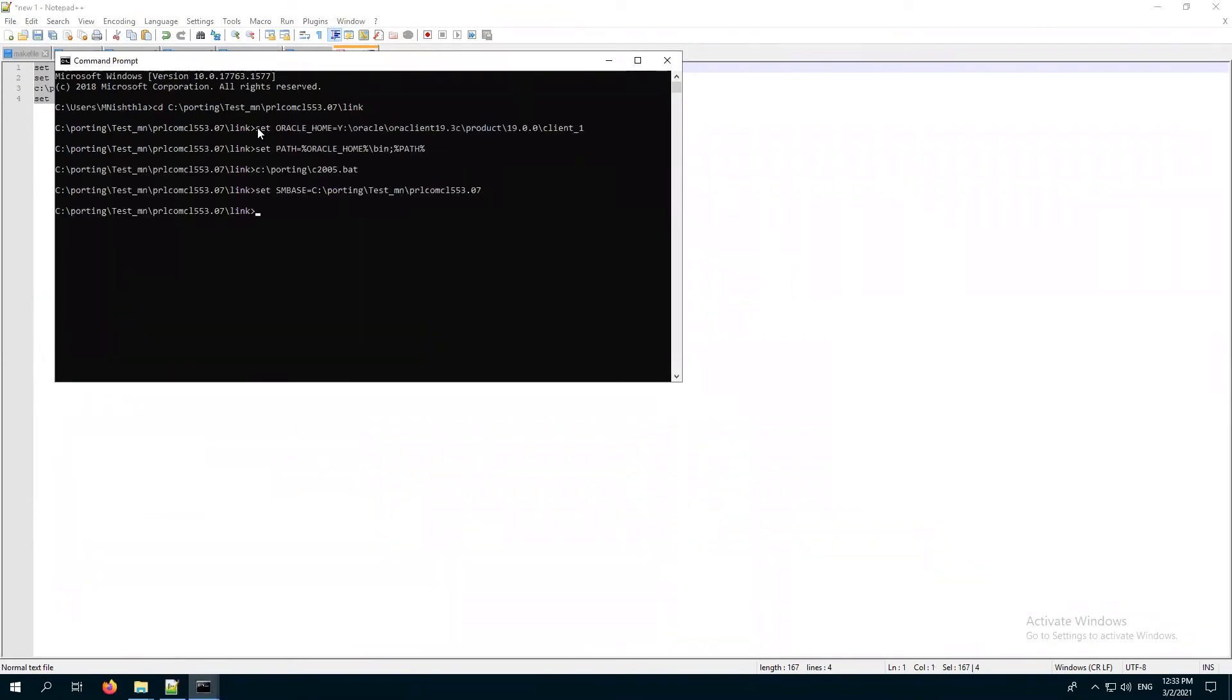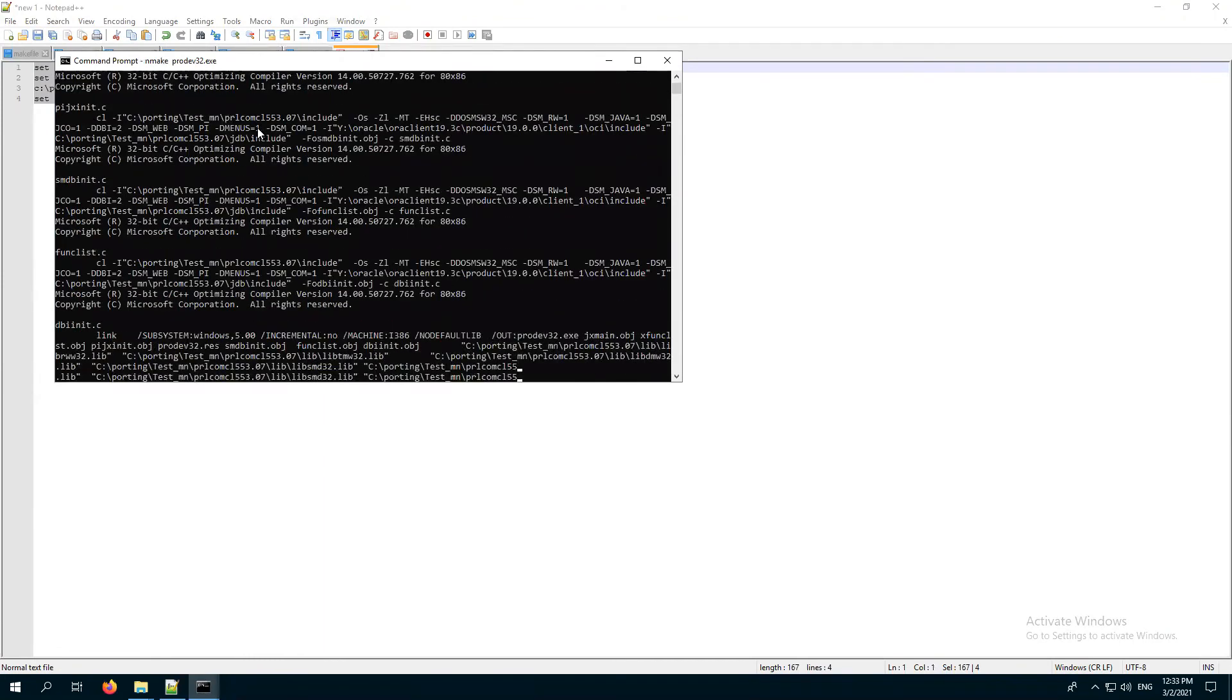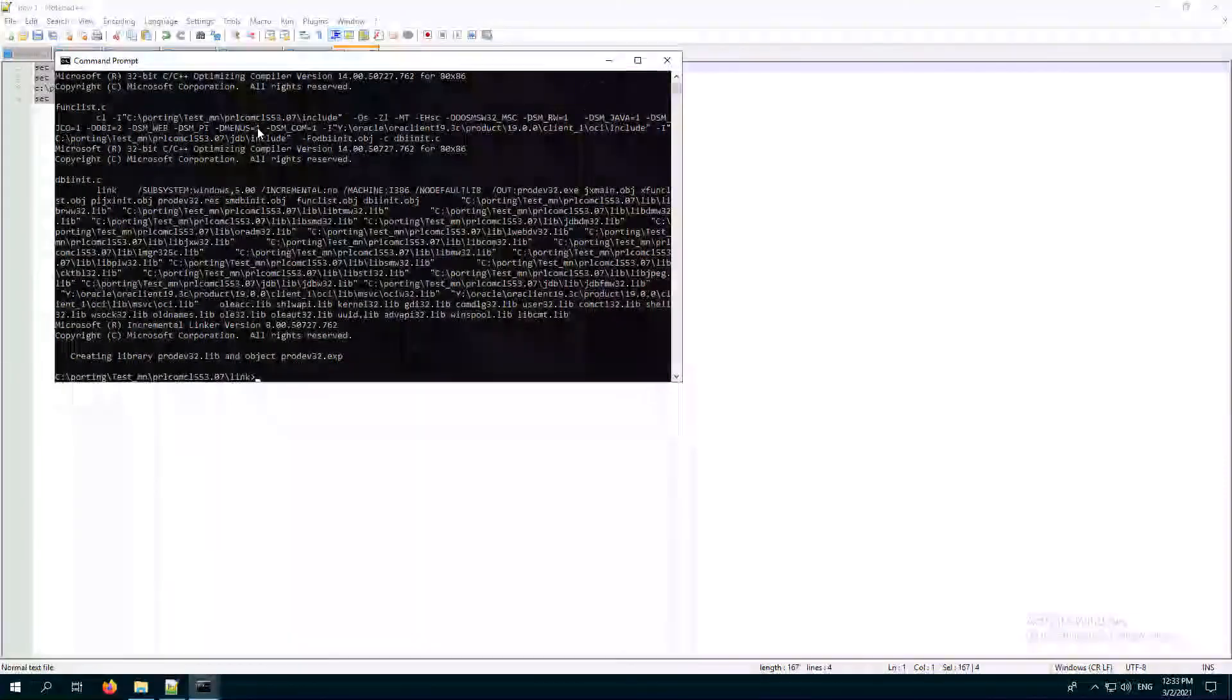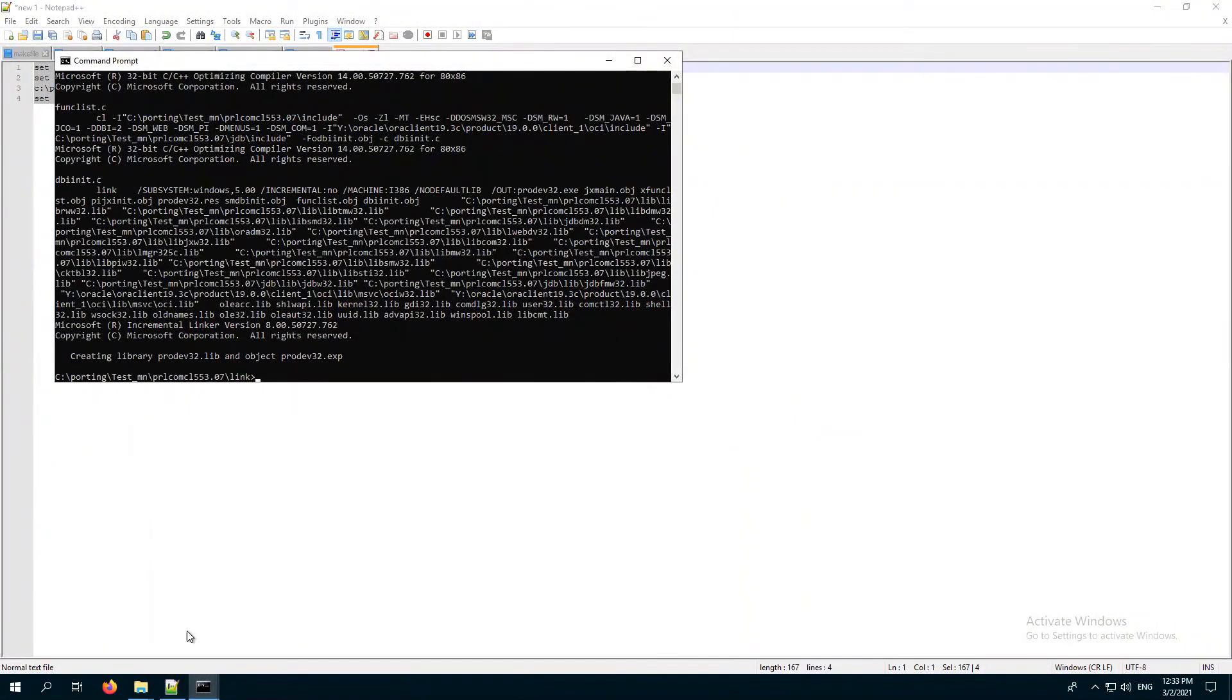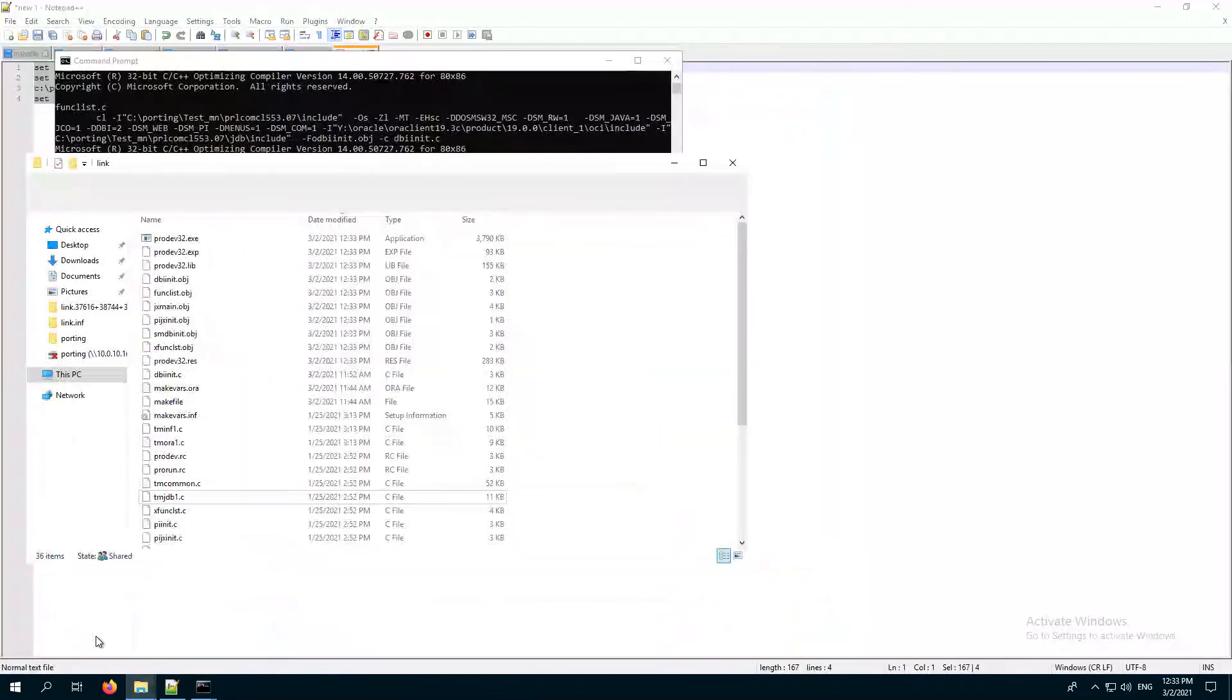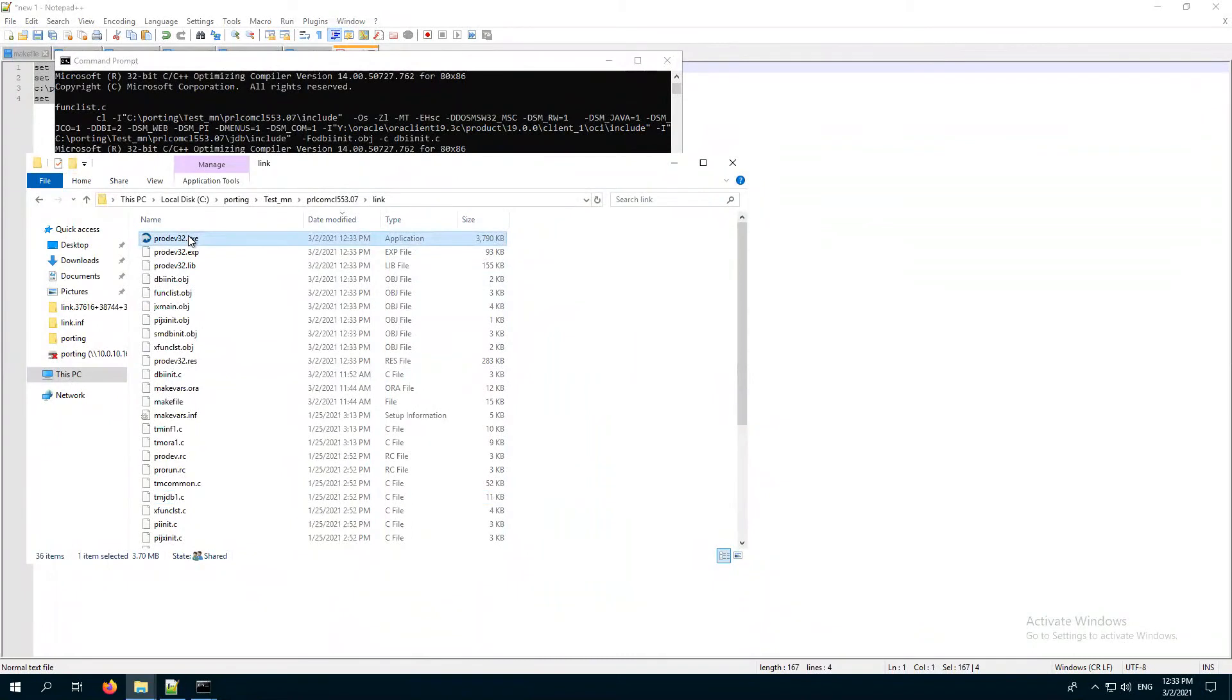Now I will run nmake ProDev32.exe. My build was successful. Let's see in the link folder, I have got this ProDev which is linked with the Oracle library. Now we will test the connection with this new ProDev.